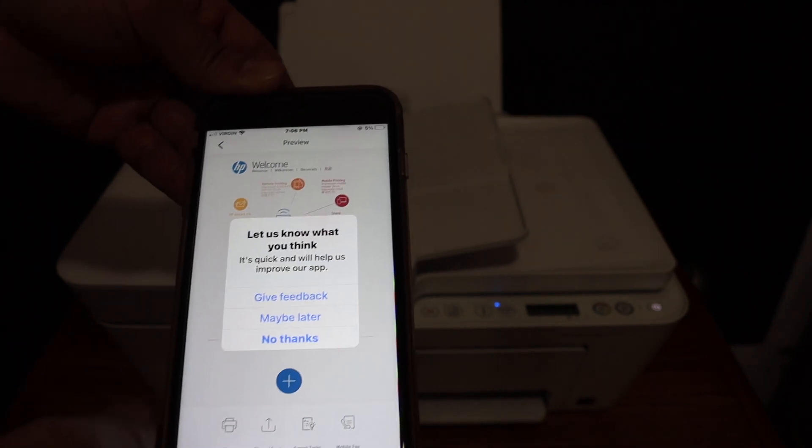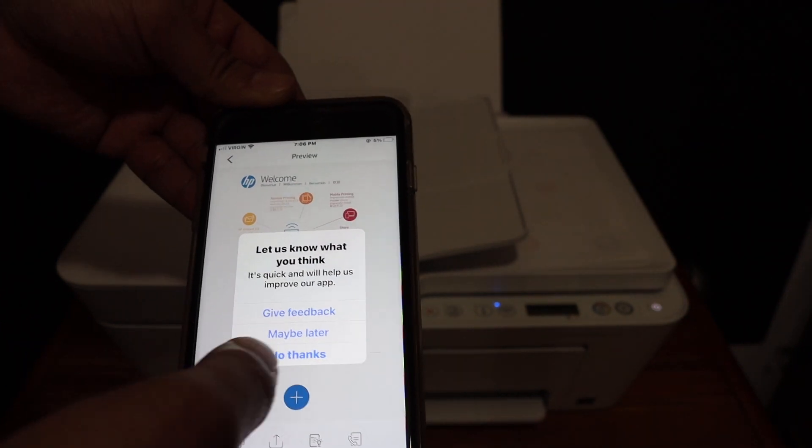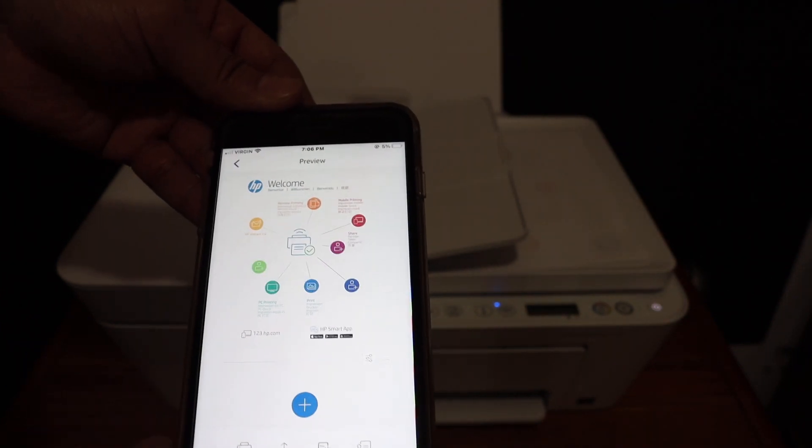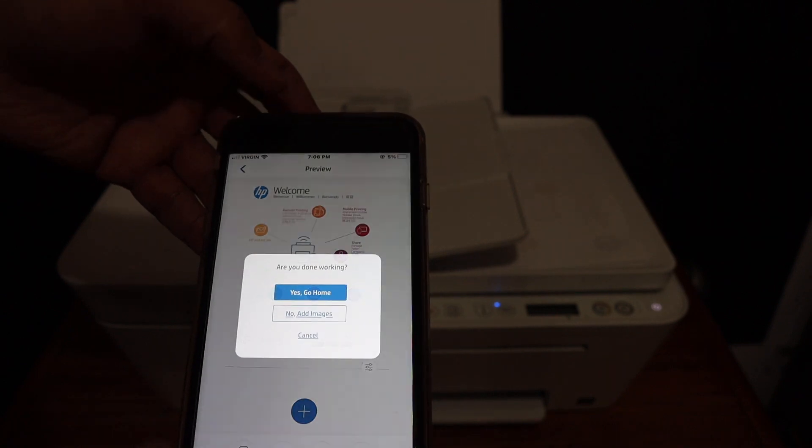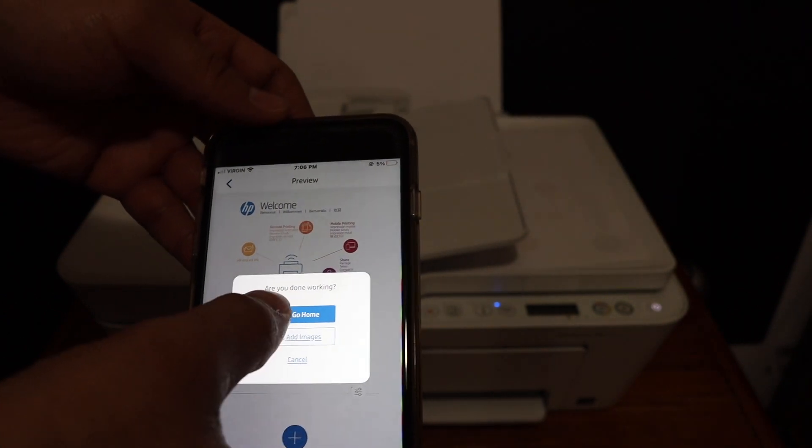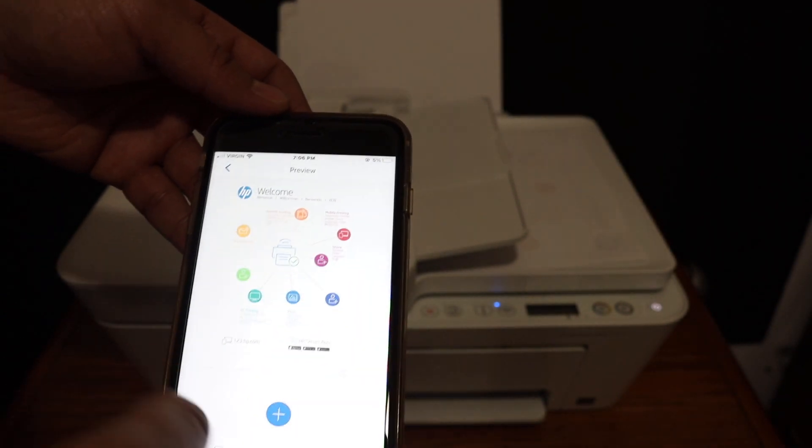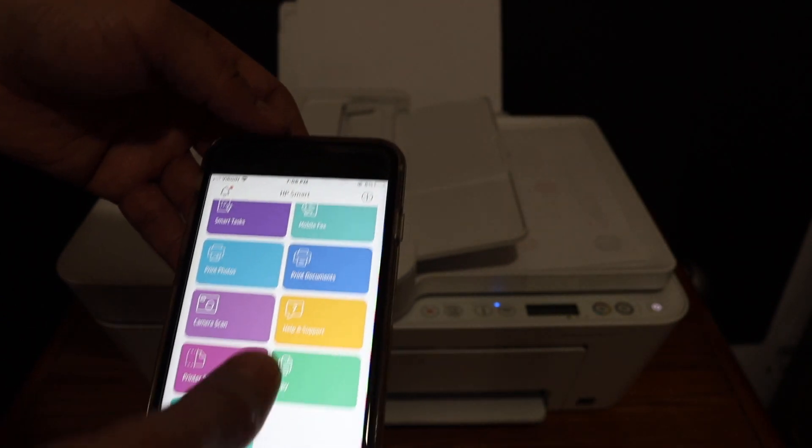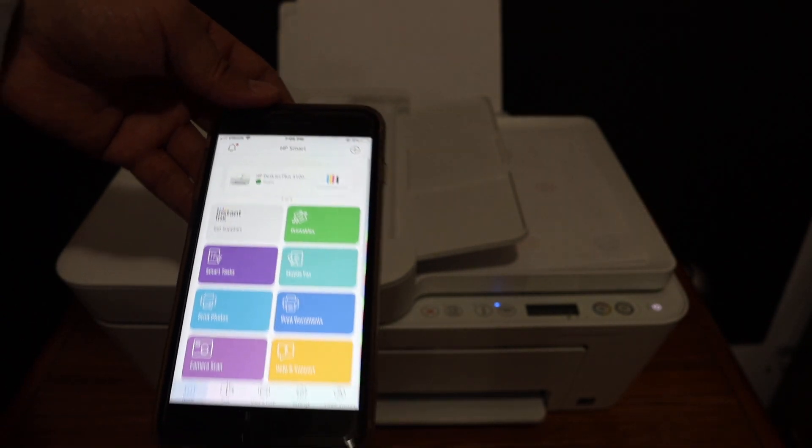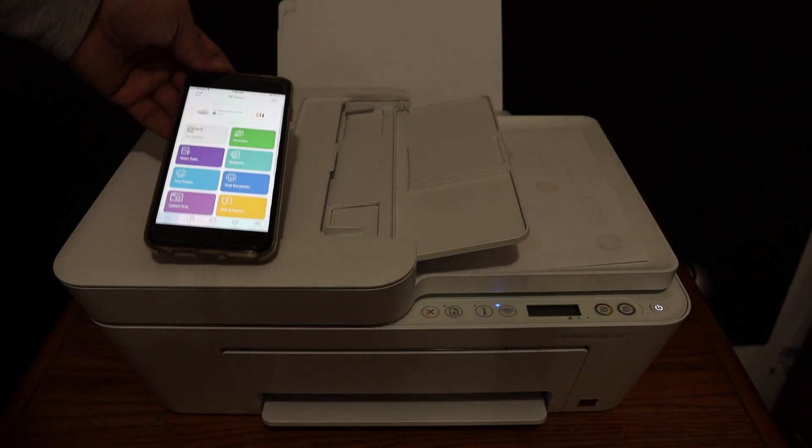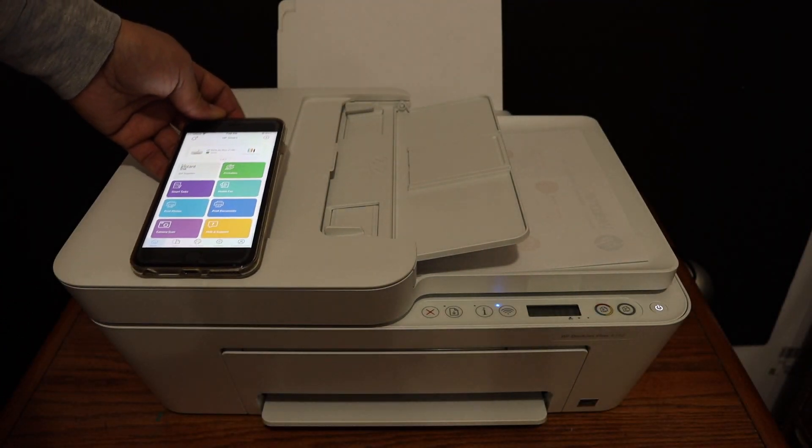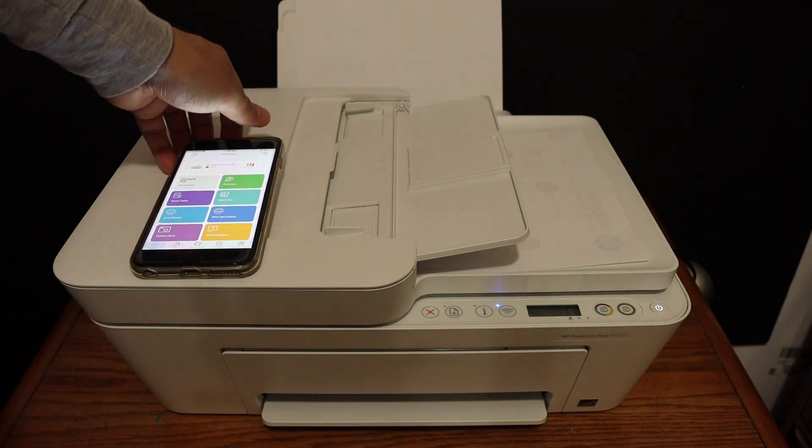So overall it's very easy to connect this printer with the home or office Wi-Fi network, and then you can use it for wireless printing and scanning with different devices.